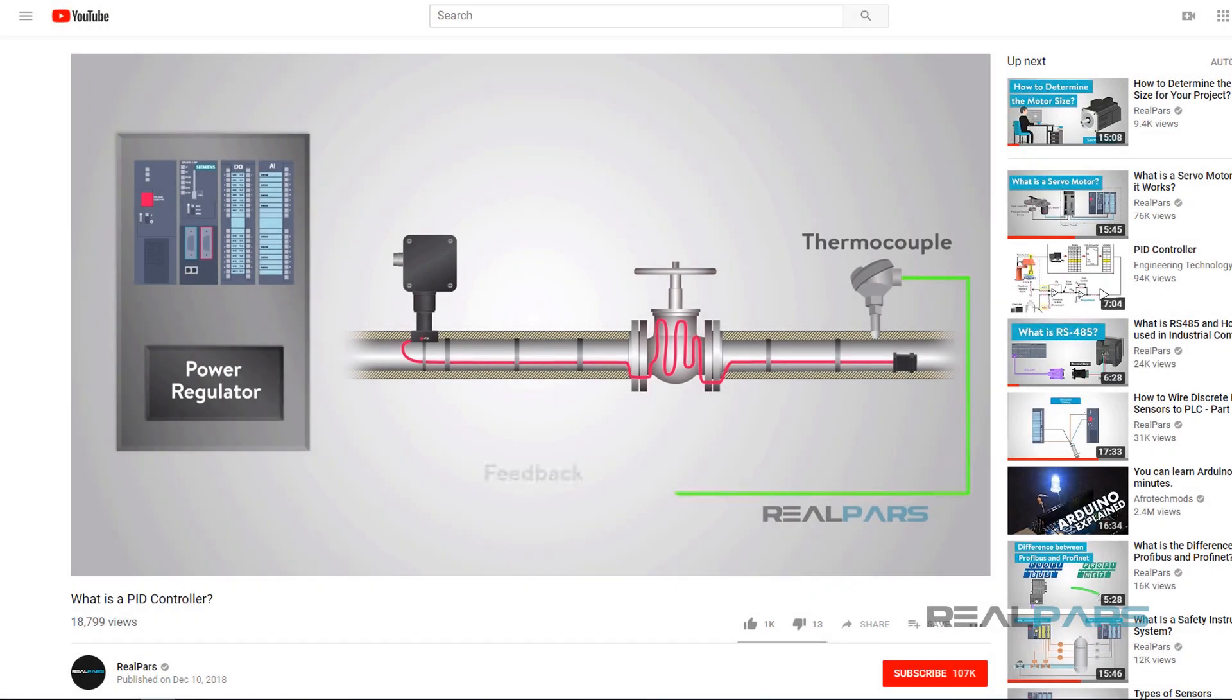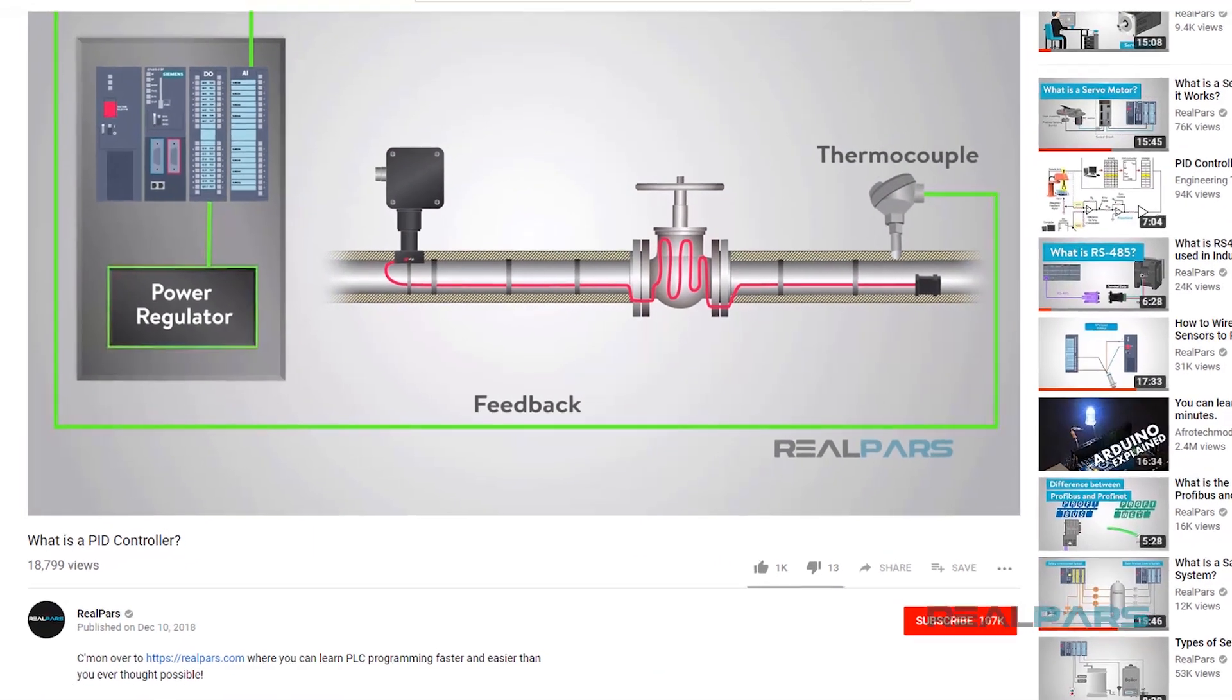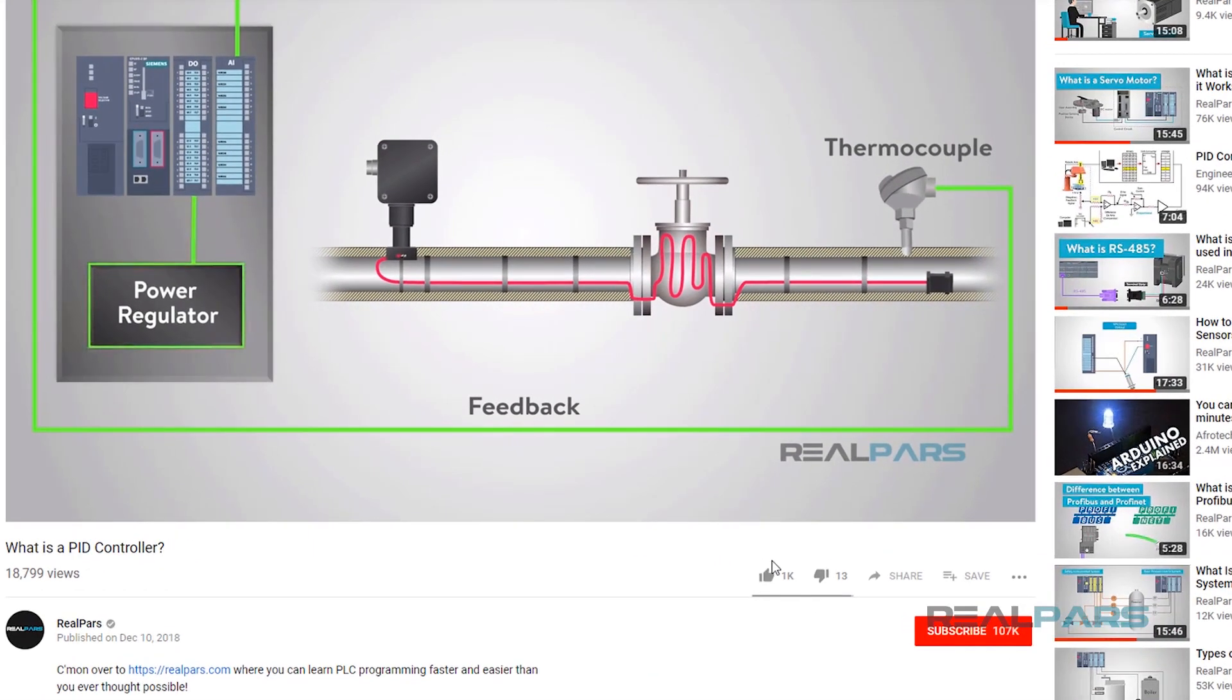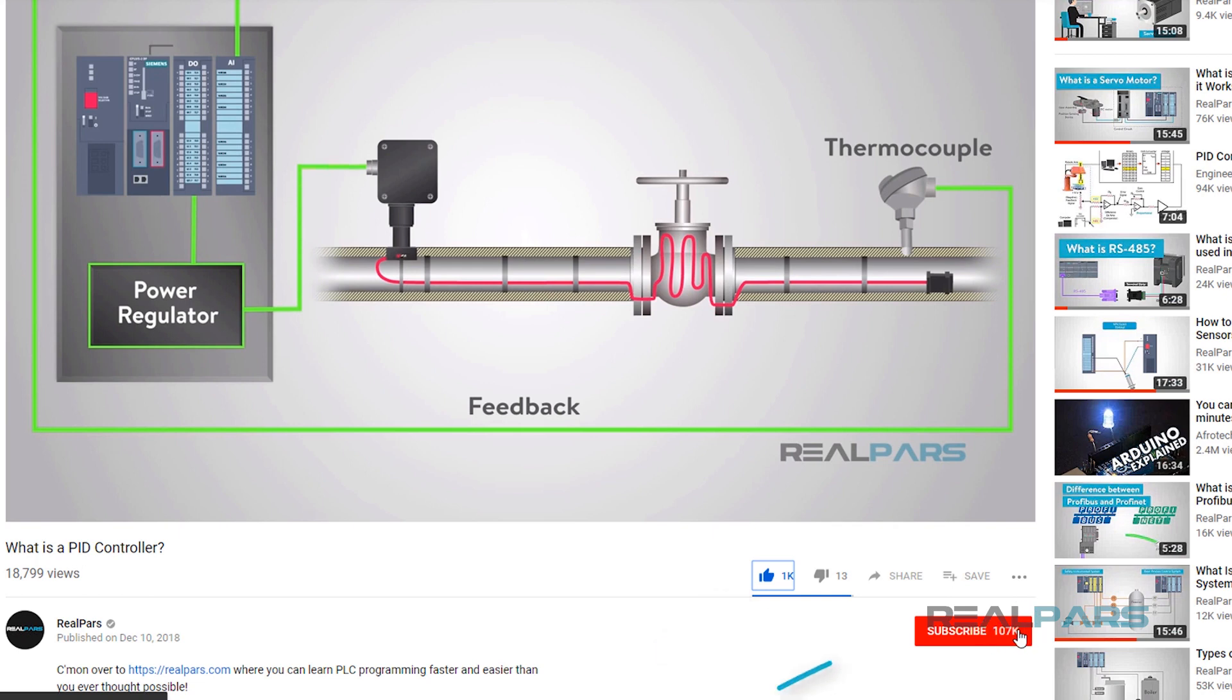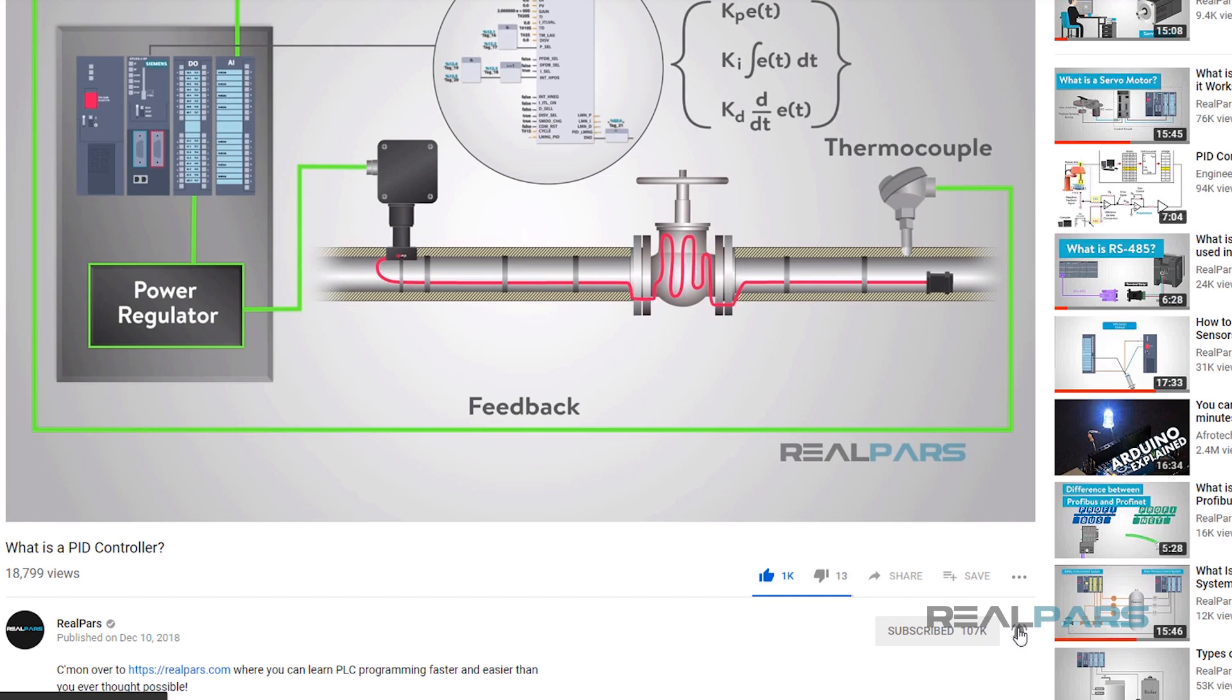Before we get started on today's video, if you love our videos, be sure to click the like button below. Then make sure to click subscribe and the little bell to receive notifications of new RealPars videos. This way you never miss another one.